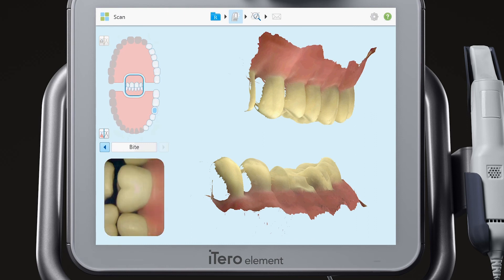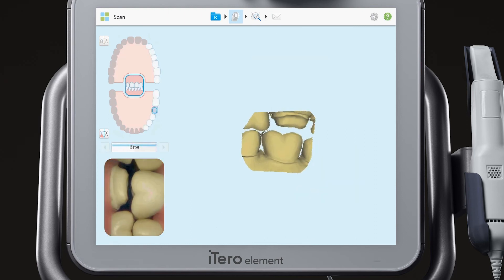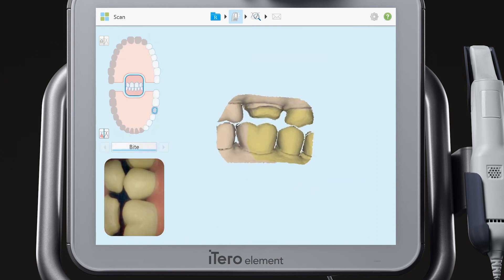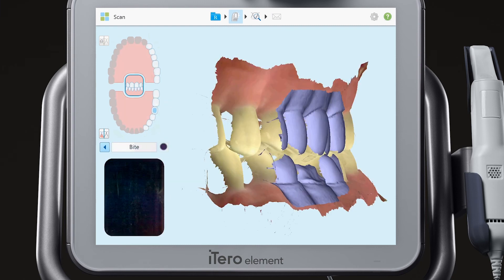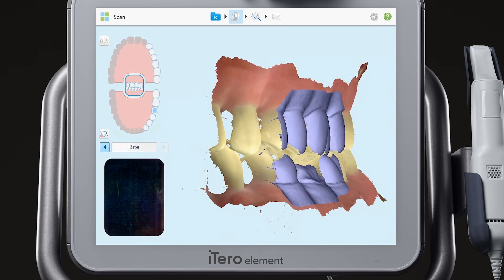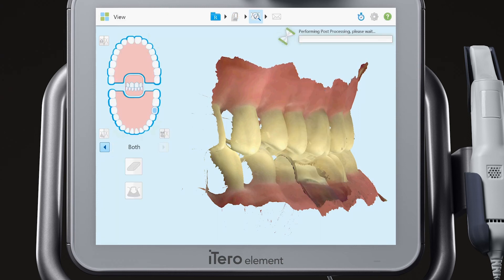Scan the bite, ensuring that the patient is biting in proper occlusion. When scanning the bite, move in a wave-like motion anteriorly to capture three to four teeth and the upper and lower gingival tissue. Tap on the view icon.